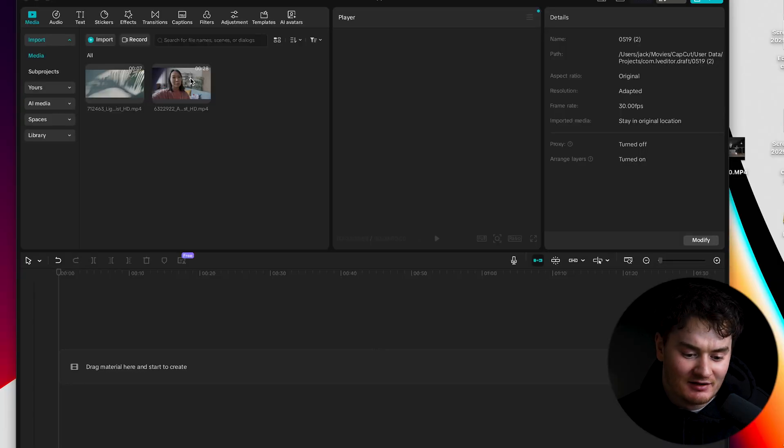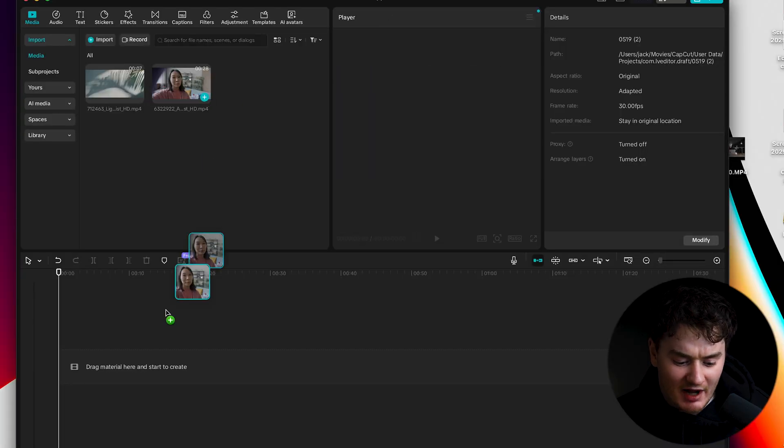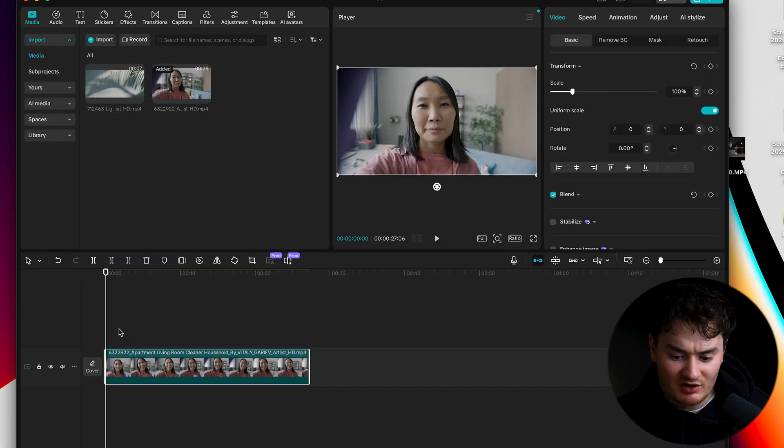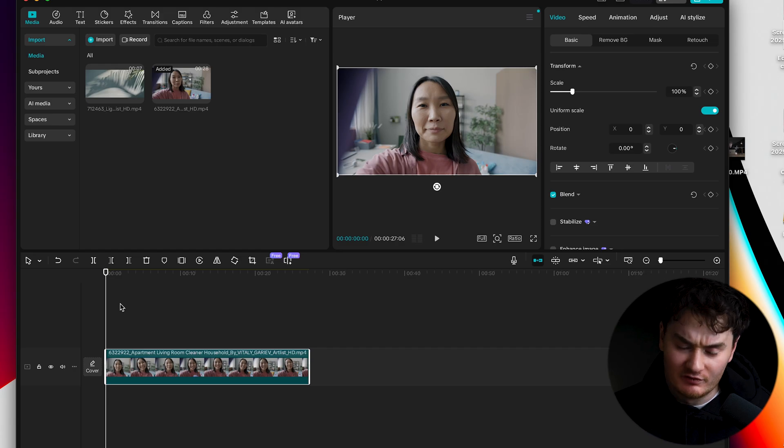Getting right into CapCut, let's drag our footage in and you want to drag in the clip that you want the background to be removed.